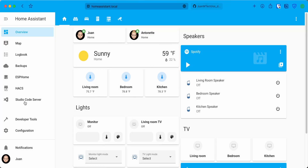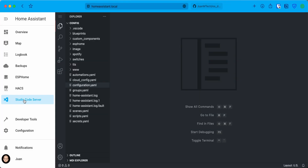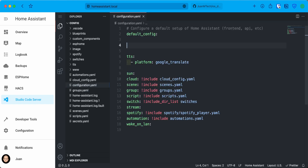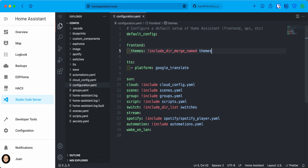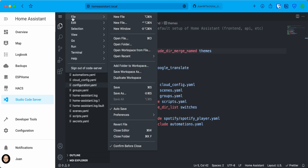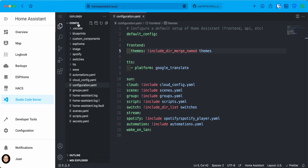When you access the configuration files, open the configuration.yaml file and anywhere on the file enter front-end colon, and below it enter the following. Save the file and then you need to create a folder named themes in the config folder.